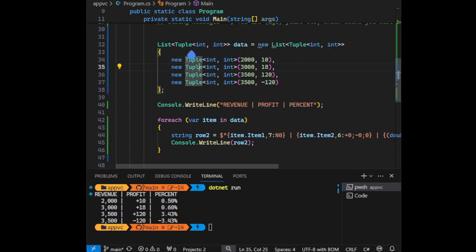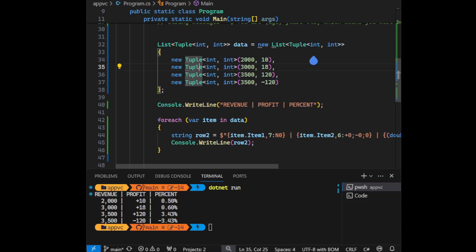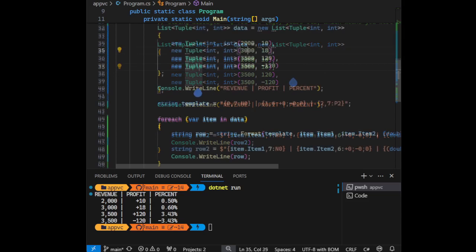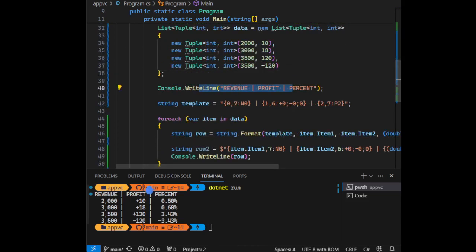So we have a list here that we're going to store a tuple inside. The tuple contains revenue and profit. We're trying to analyze financial data and put them inside a table. And here we're printing the header.